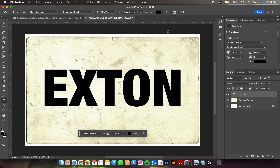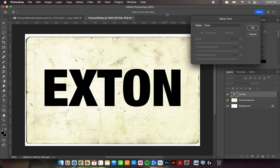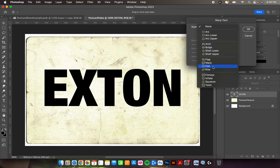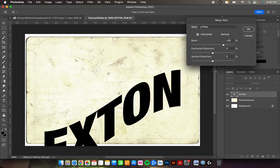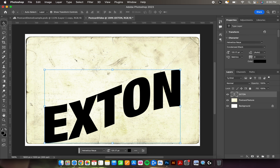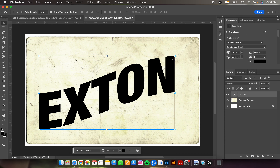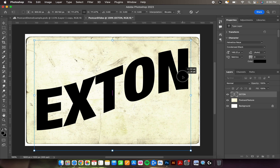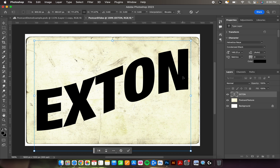To get the warp effect, go back to the type tool and look for a button that looks like a T with a little curve — click that. In the pop-up window where it says Style, currently 'None,' change it to Rise. With Rise selected, change the Bend value from 50 to 30 percent, then click OK. Now take the Move tool, reposition your text, and stretch it. Leave a minor to medium gap on both sides, then hit Return.